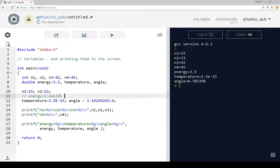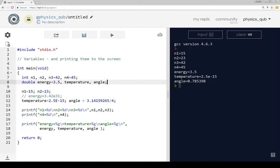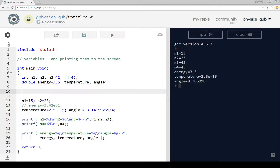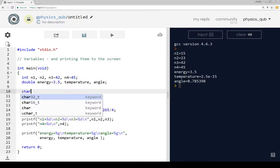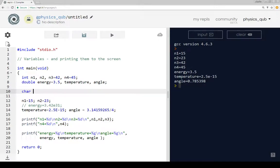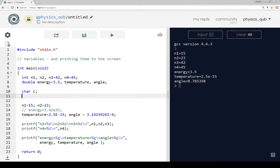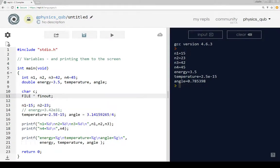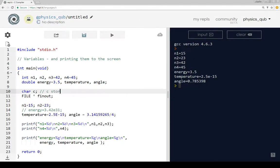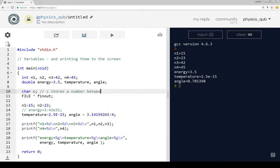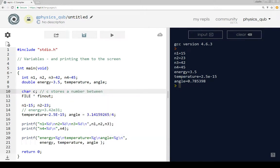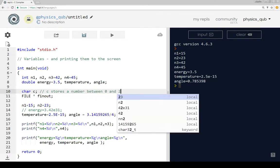I think there are just two more types of variable which we're going to think about now. One is character c, and file star f in and out. So character variable is something which stores a number. Let's put a note about that. c stores a number between 0 and 255.